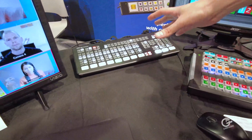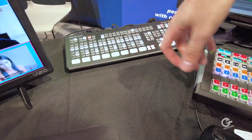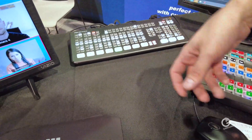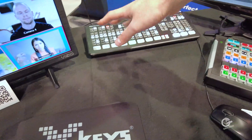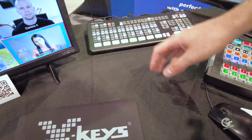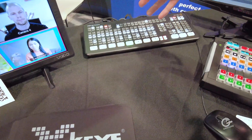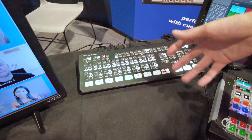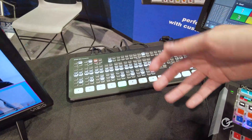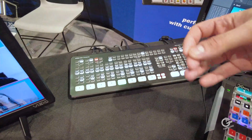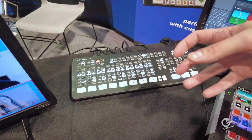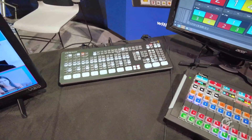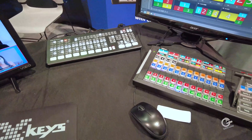You might be asking: this ATEM has got buttons — why would I need Central Control? Well, I don't get a proper preview program bus. I don't get a lot of the functionality exposed, and I can't customize this. I can't really create my own layout and customize it to what I'm doing on my show. And more importantly, you get more buttons — who doesn't need more buttons?